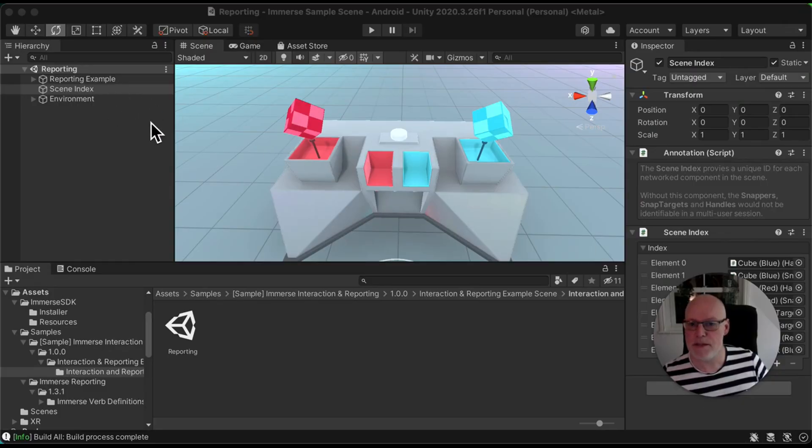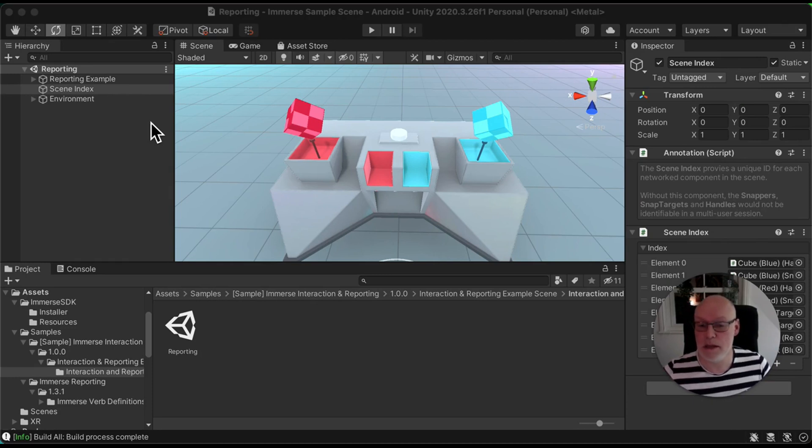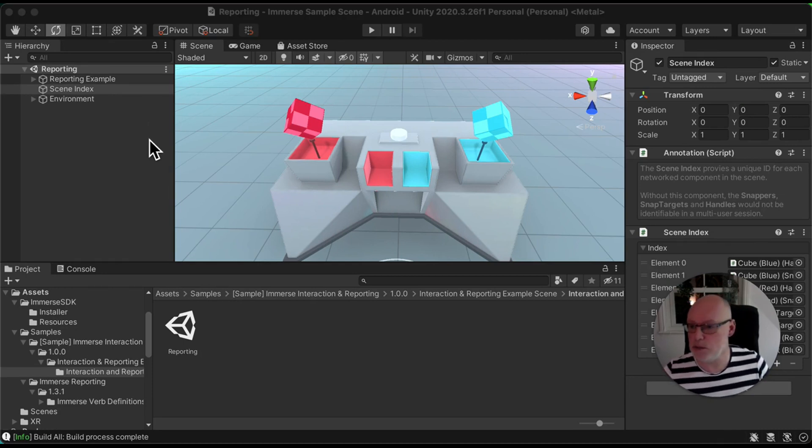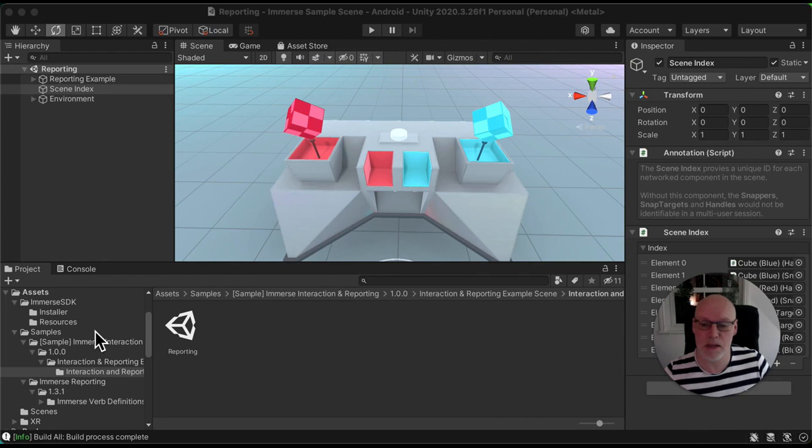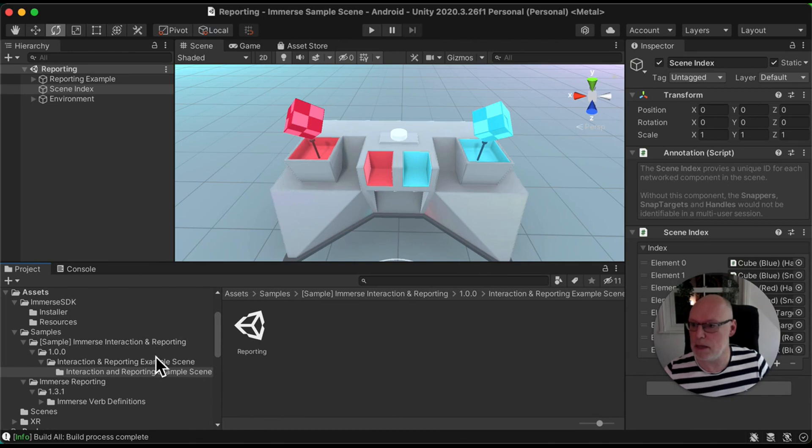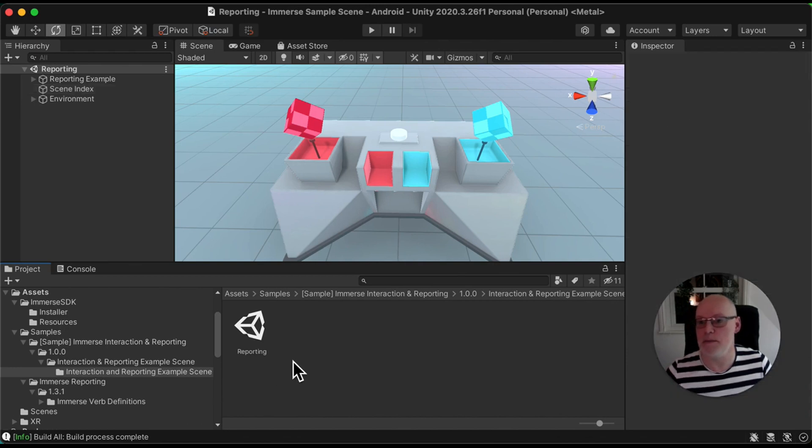So this is the sample scene that comes inside the Immerse SDK as one of the packages. You should have seen previous instructions on how to install it. When you do, if you're using the Package Manager, you'll see that it appears inside this folder here in the Assets folder in Samples, Interaction Reporting Example Scene.